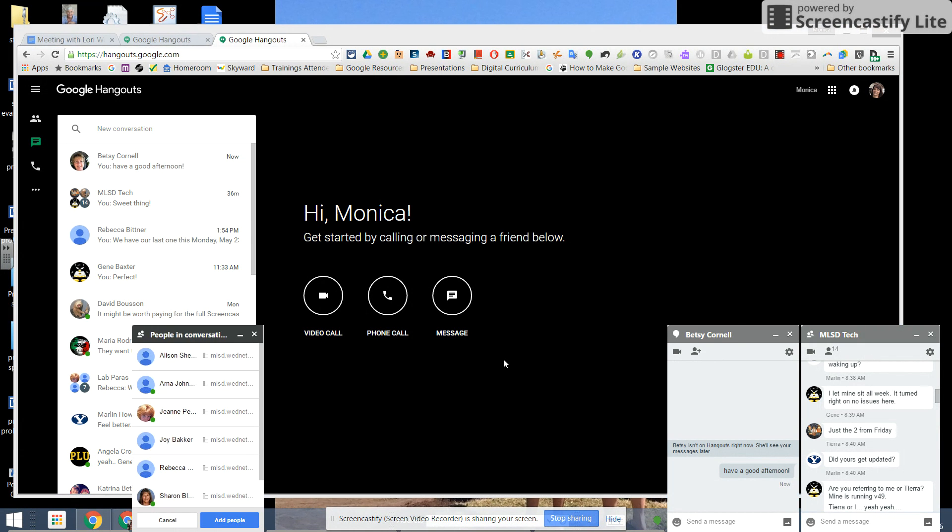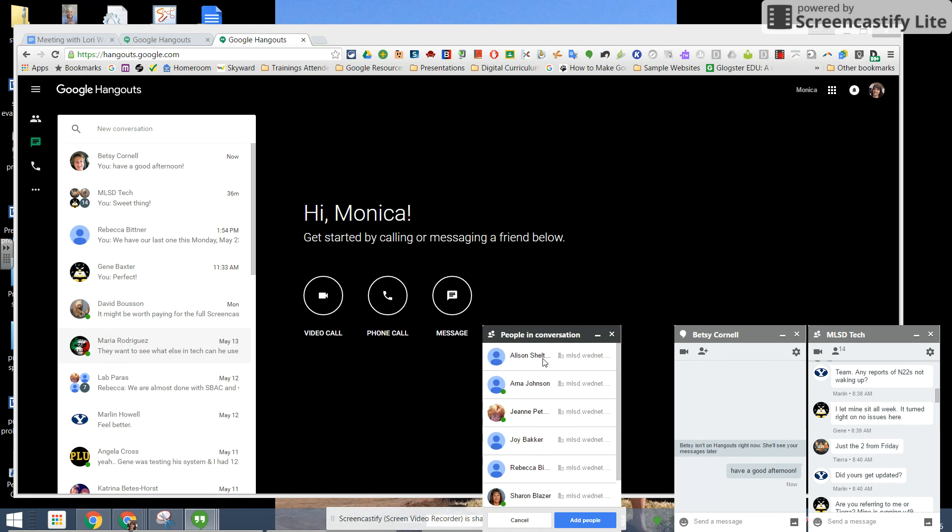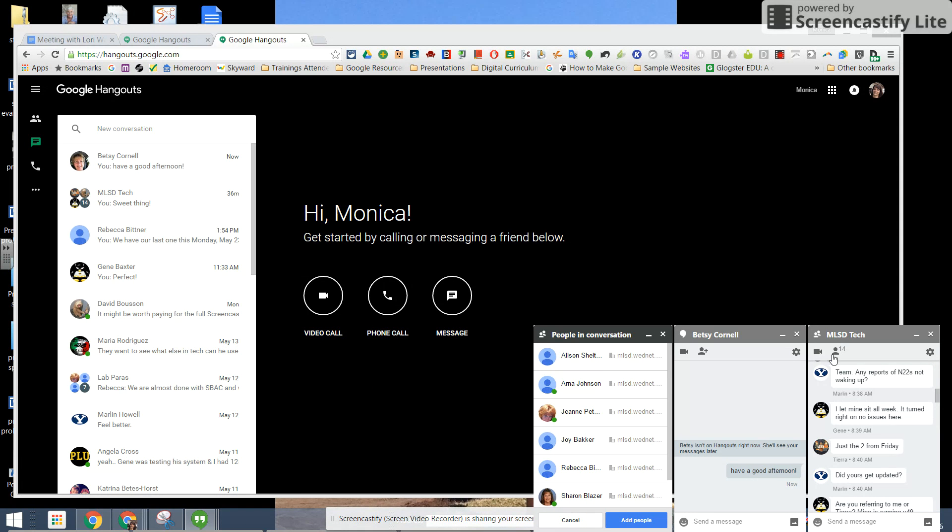I also have a hangout group with my lab paras and you can change who's in that group at any time, add people and so on.